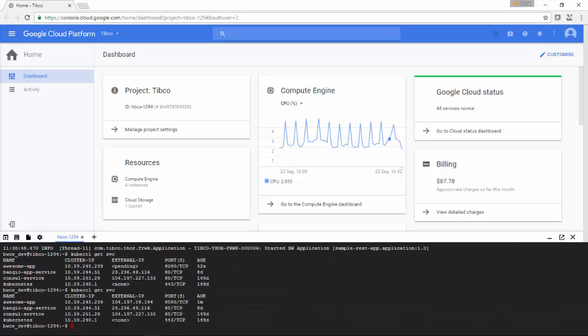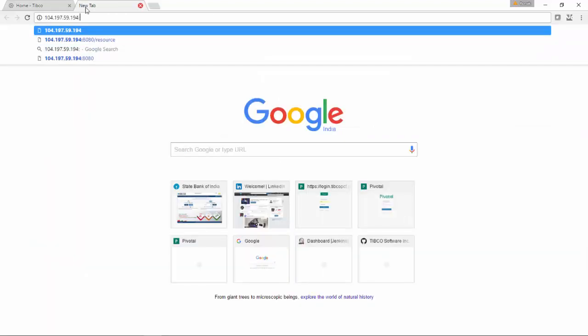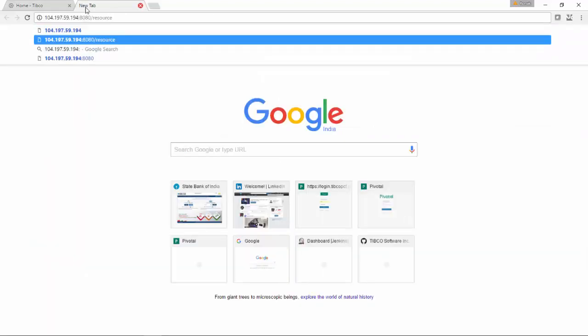I am again doing get services, and this time I got the external IP which is the load balancer IP. Now I am hitting that service with port 8080, and now you can see the response.